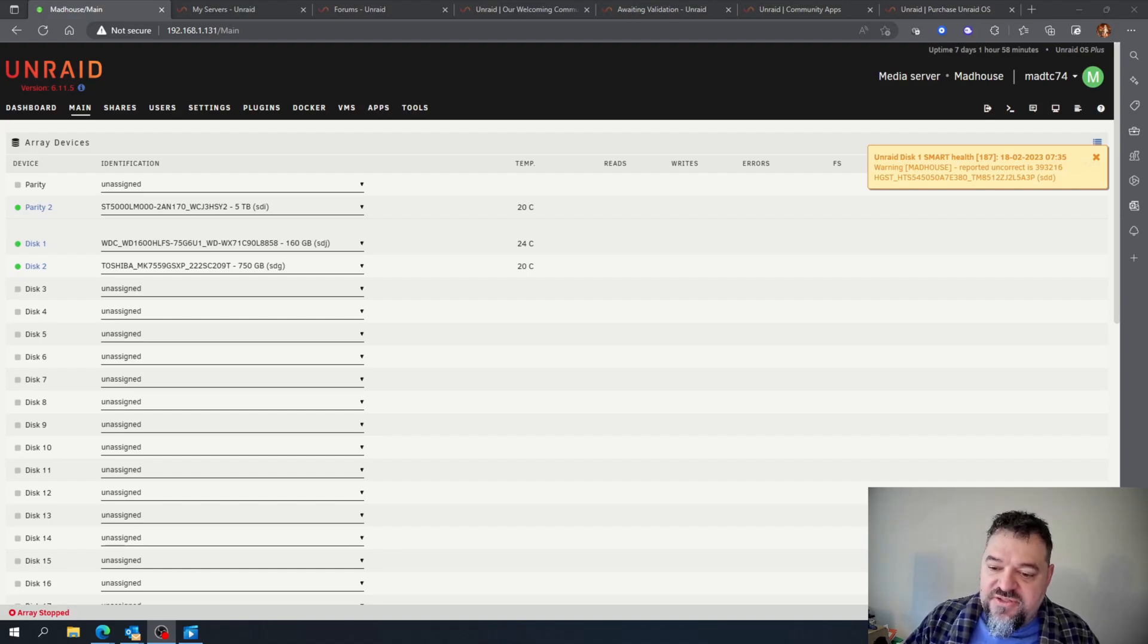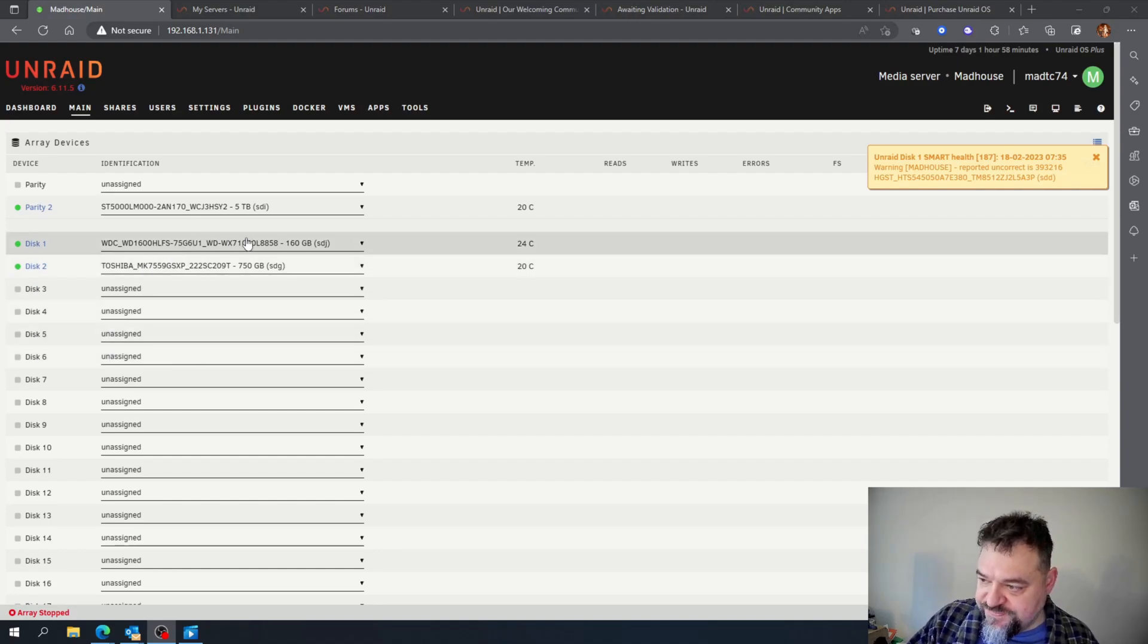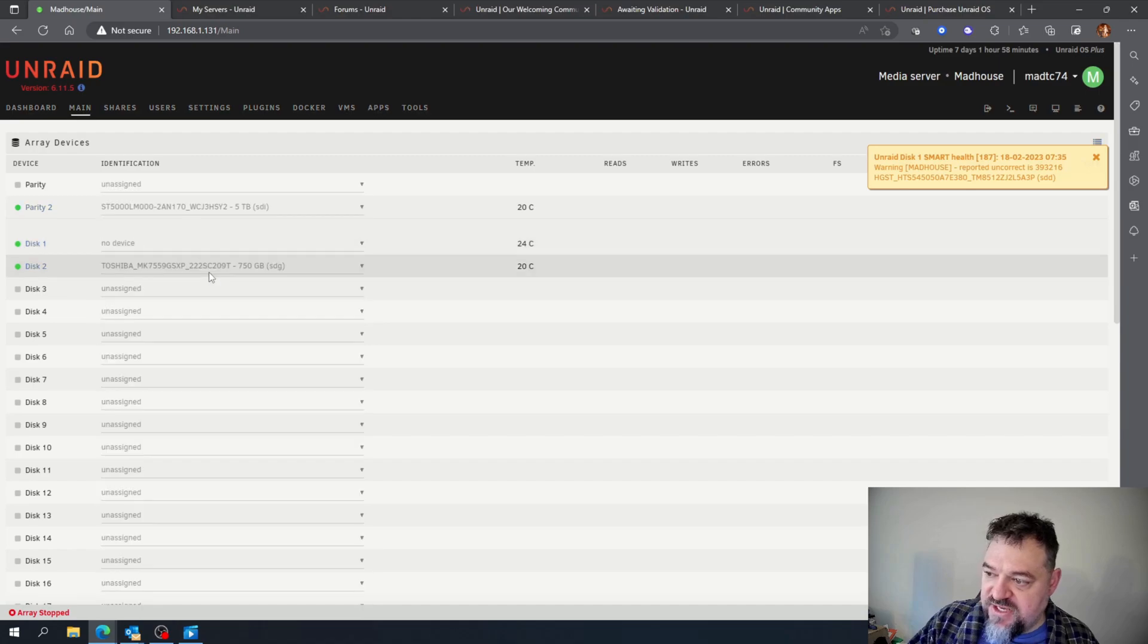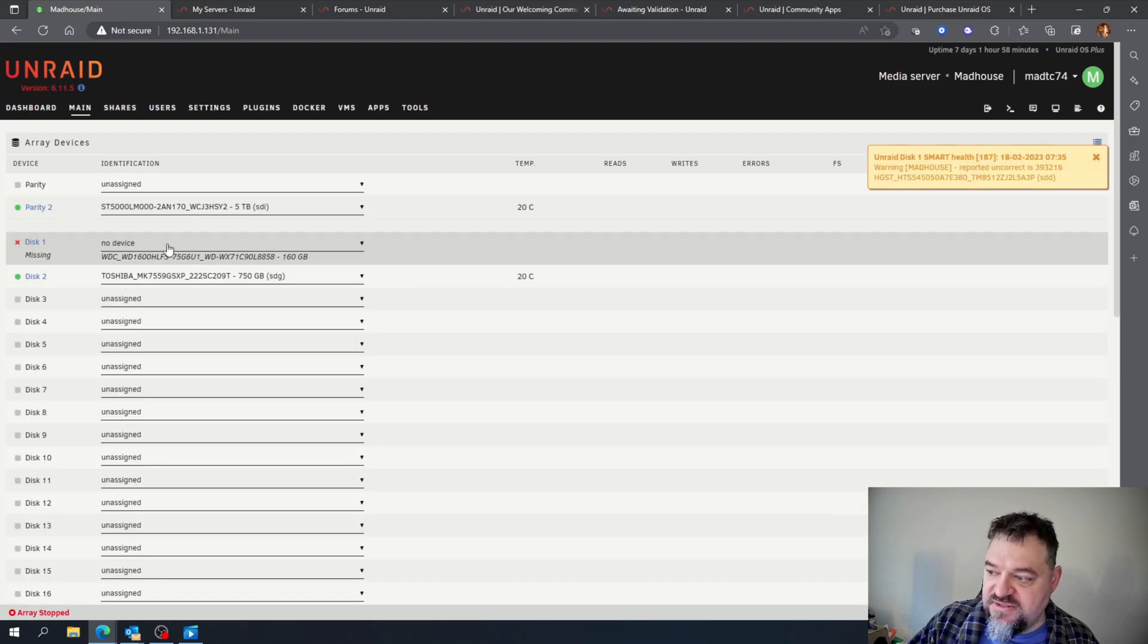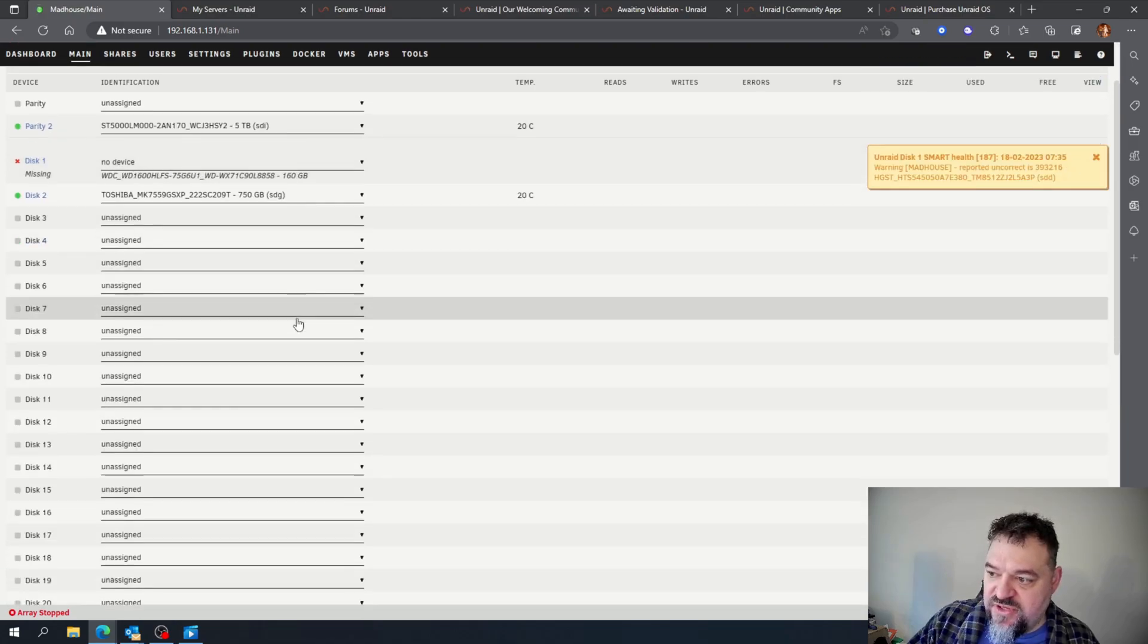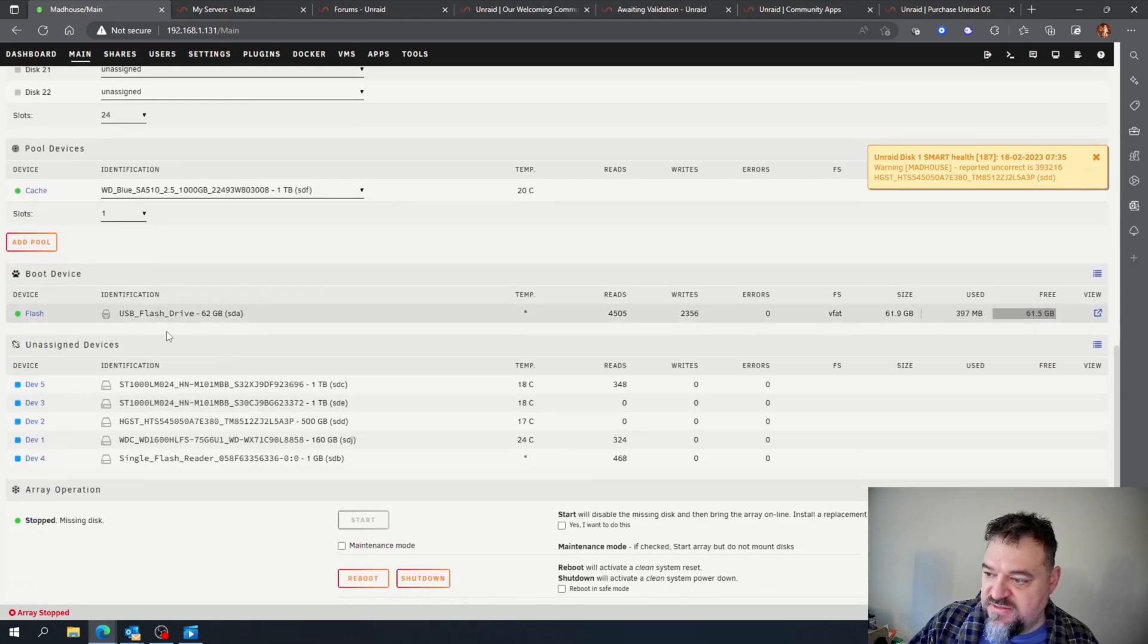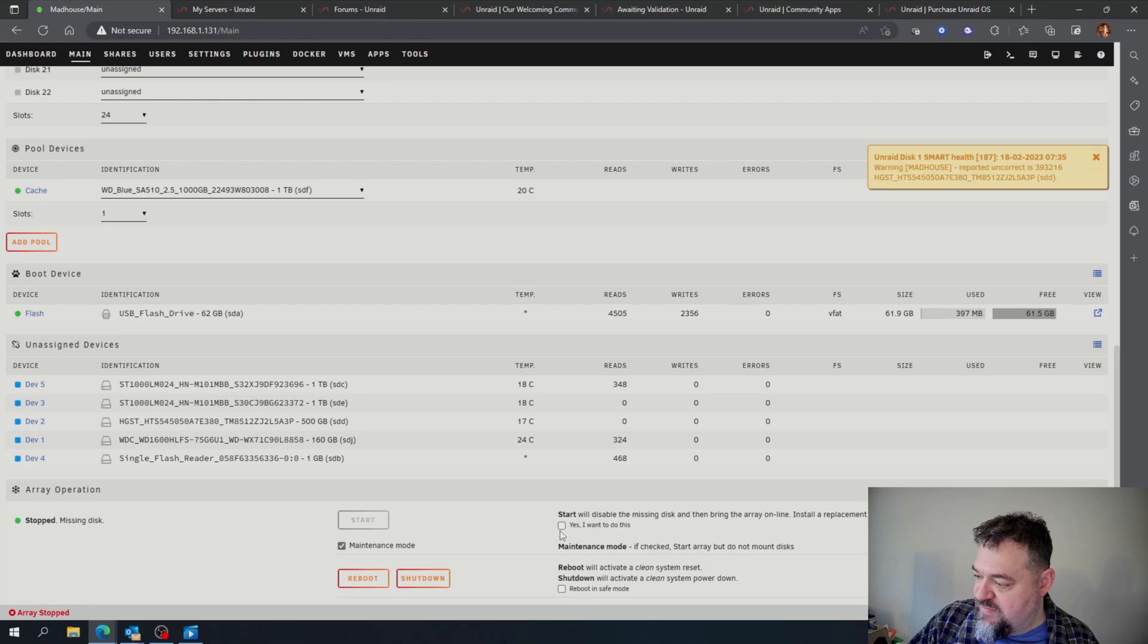All right, now that I'm down here, what I'm going to do is change this to 'no device' to let it know that there's going to be no device. Then I'm going to start this in maintenance mode.